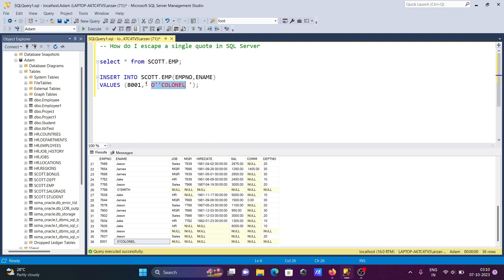So to recap: you need a starting single quote, then the name like 'O', then you give two single quotes to represent the apostrophe, then the rest of the name, then the closing single quote. This is how we can escape a single quote in Microsoft SQL Server.